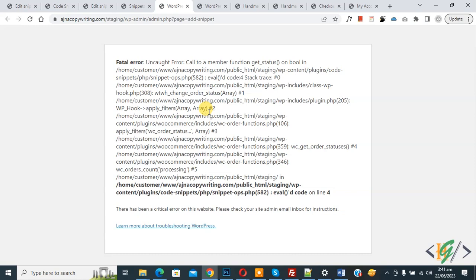We are using Code Snippets plugin to add custom code in WordPress website. We added custom code and then clicked on save changes and activate, and then this error showed.